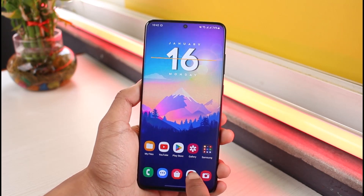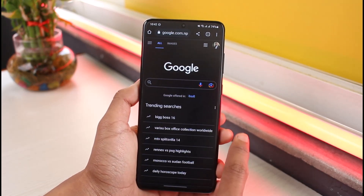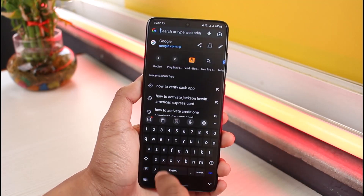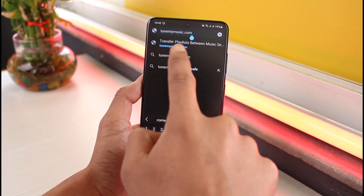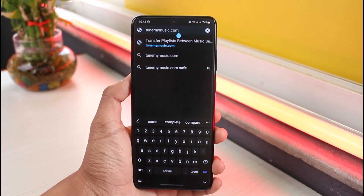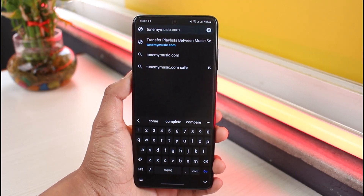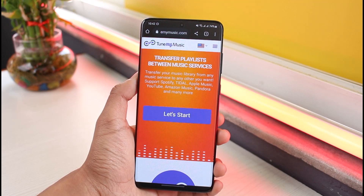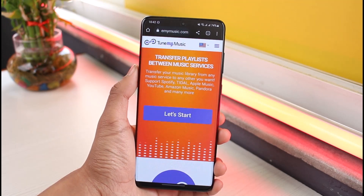All you have to do is launch your browser — whether you're on Windows or PC, it doesn't really matter. Go to the search bar and type in tunemymusic.com. That is the website you want to go to. I'll also drop a direct link in the description box below. Once you go to tunemymusic.com, you'll be able to see this type of interface.